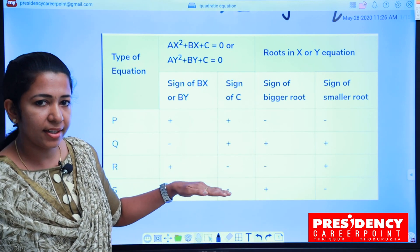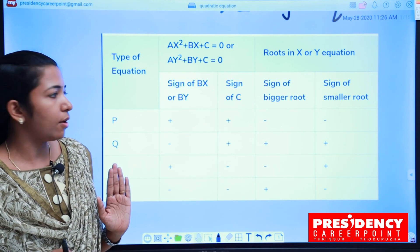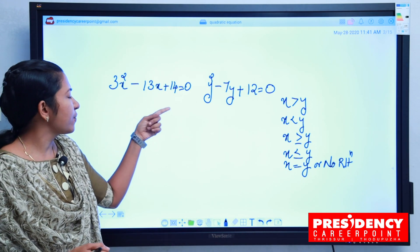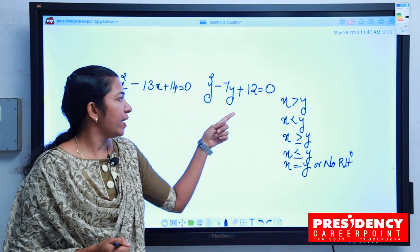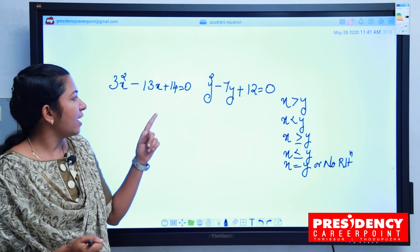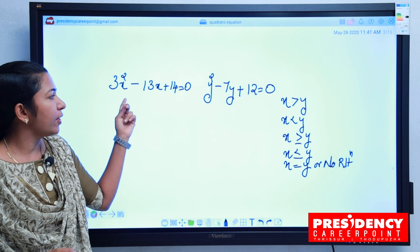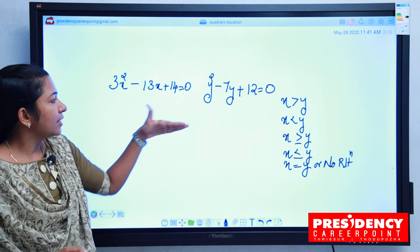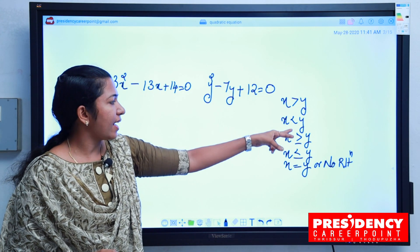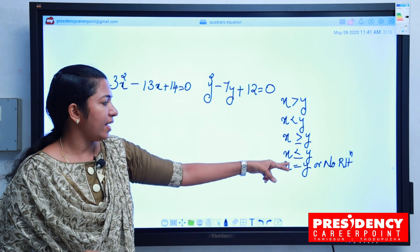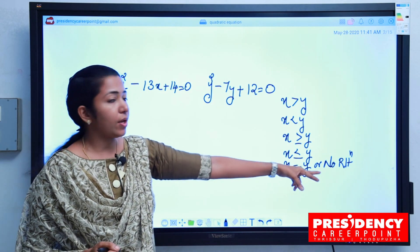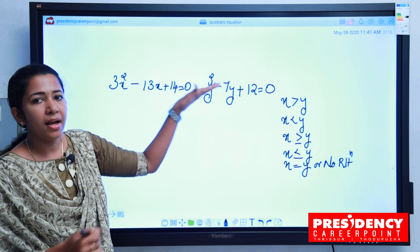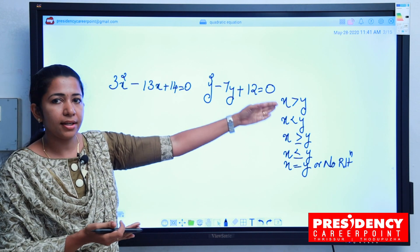We have to solve this problem. For example: 3x² − 13x + 14 = 0 and y² − 7y + 12 = 0. We need to find the relation between x and y. There are five options: x greater than y, x less than y, x greater than or equal to y, x less than or equal to y, or x equal to y or no relation. We solve the x values, then the y values, and compare them.